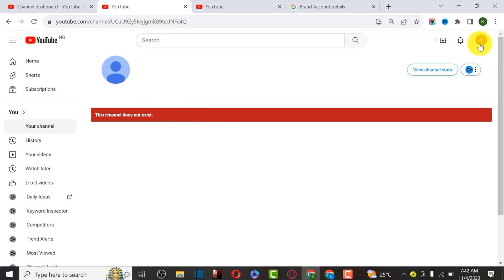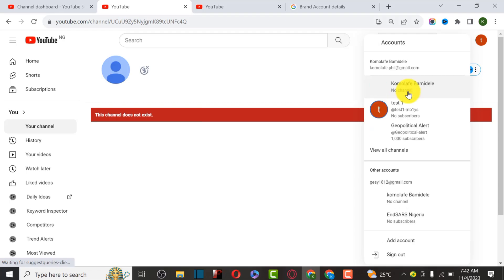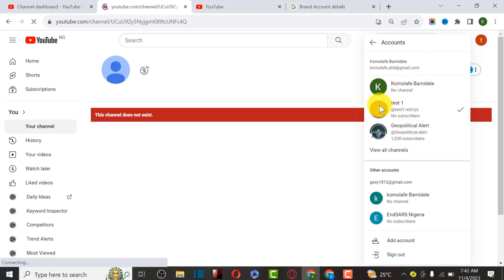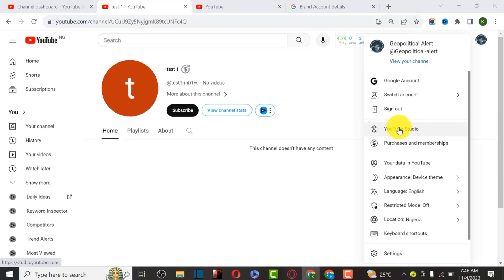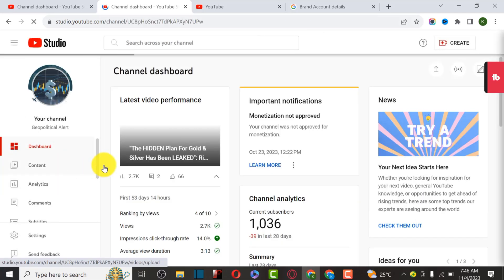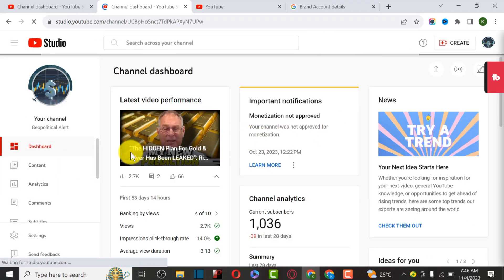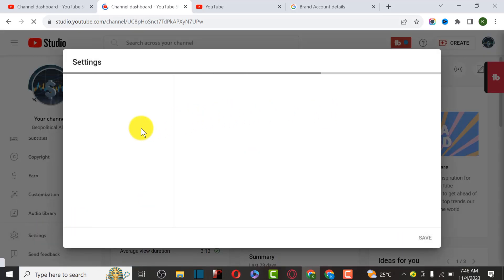The next thing we have to do is go back and switch to our primary channel. Click on Switch, then select the channel we want to migrate. Now go to YouTube Studio by clicking on it to see the dashboard of our primary channel.